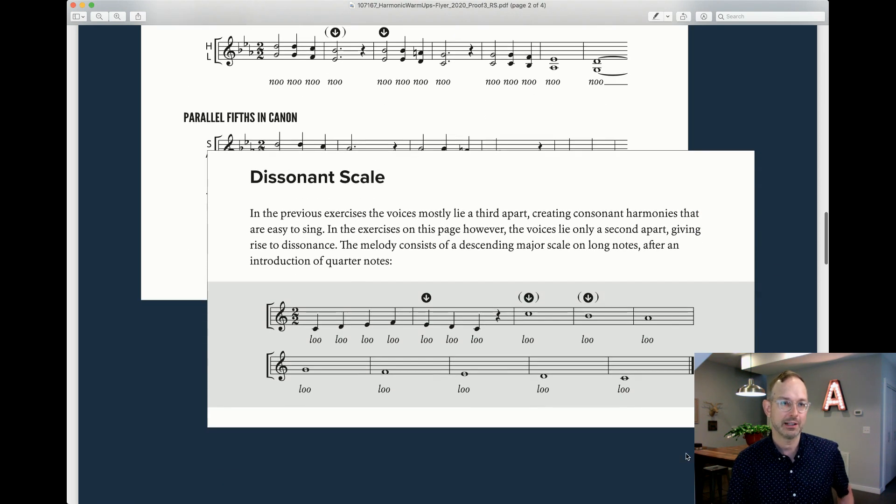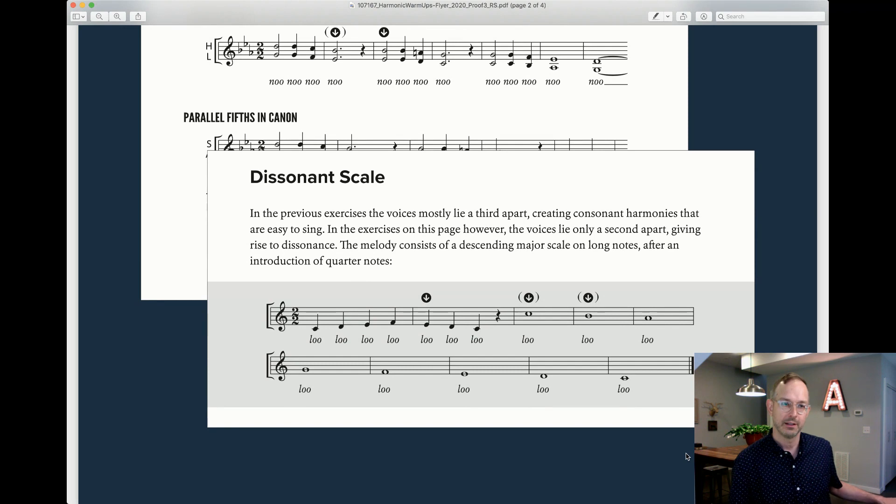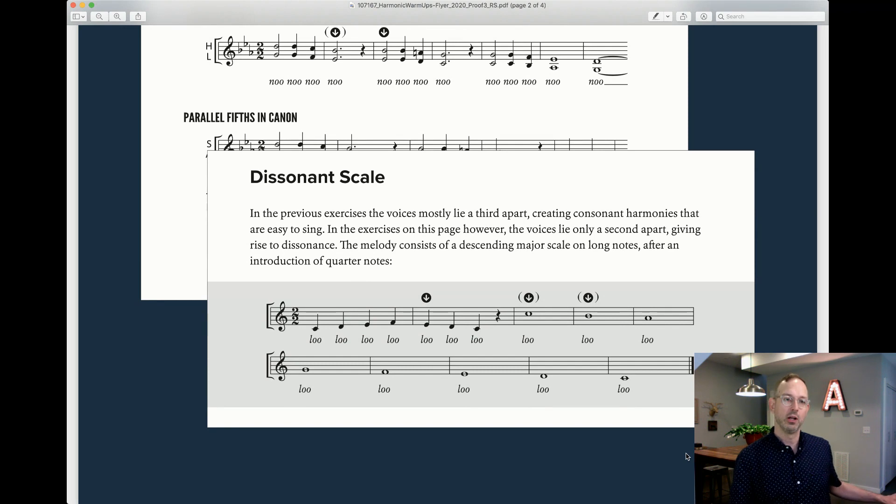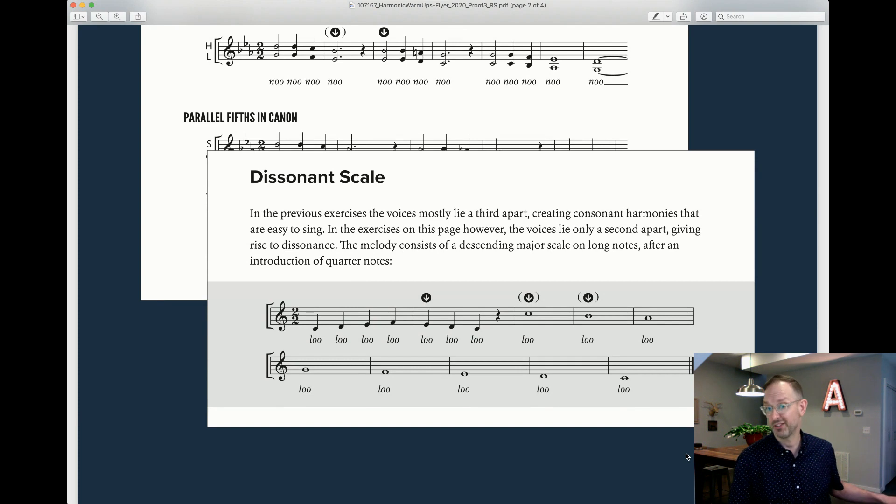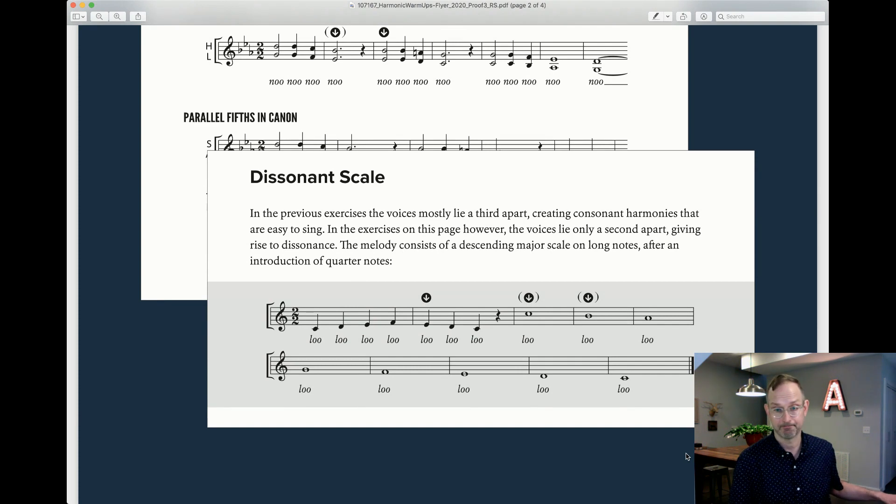Let's look at the dissonant scale. C major. We're singing... And then just down the scale on long tones. Right?